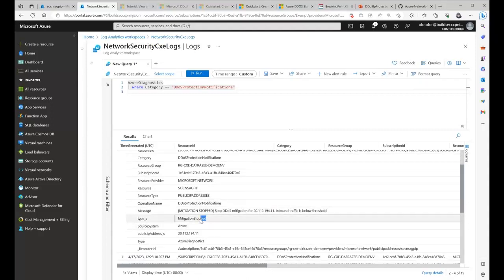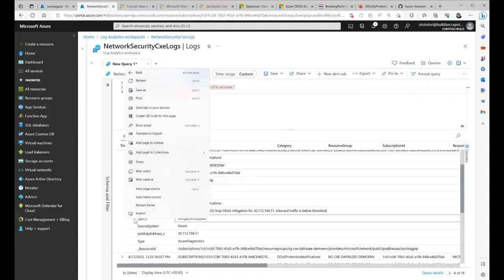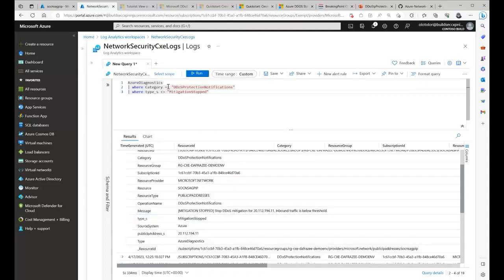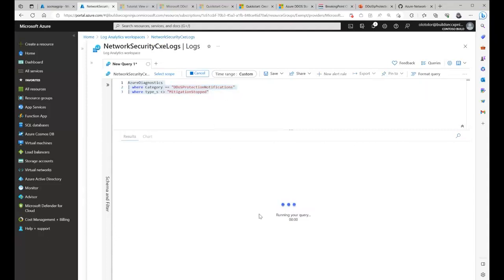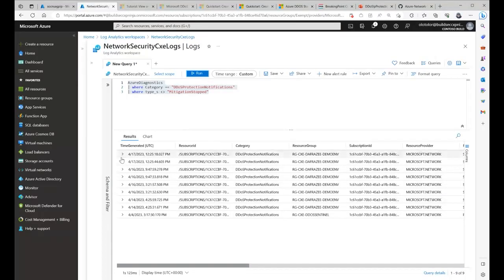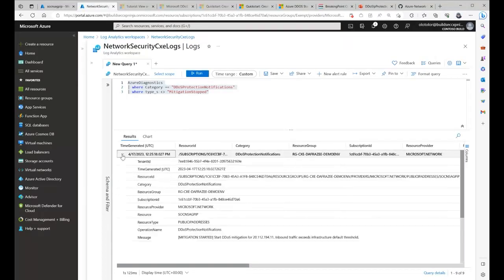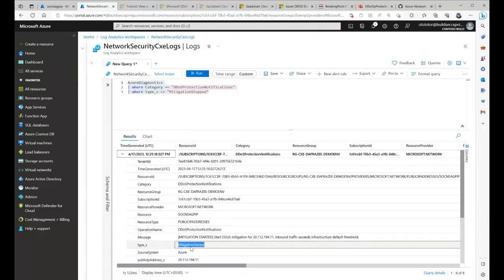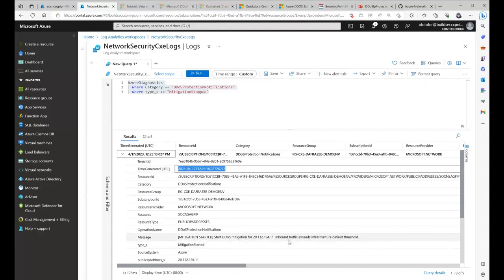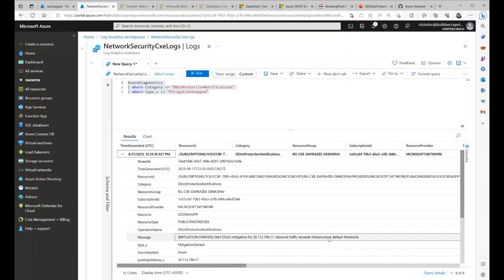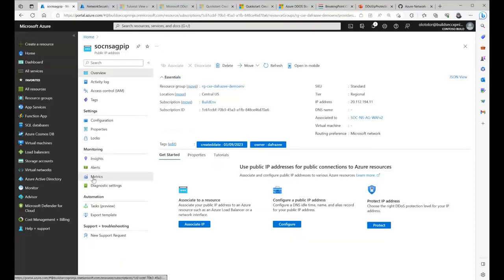The report type for one entry says 'Mitigation stopped,' indicating the hour at which mitigation stopped. If I exclude 'Mitigation stopped' results, I can find where it started. On April 17th I can see 'Mitigation started,' showing the time it began and the message: 'Inbound traffic exceeds infrastructure default threshold.' I've already shown the threshold value — 200K for that particular inbound value. For UDP thresholds you can go back to metrics, and those values are all different.